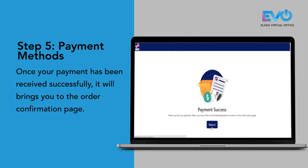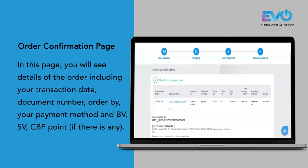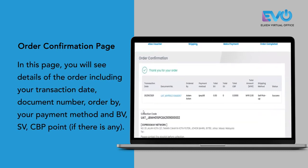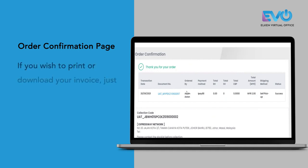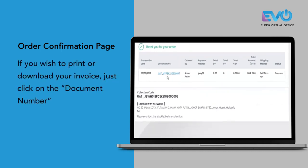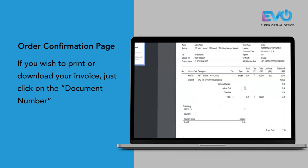By clicking on return, it brings you to the order confirmation page, which shows your transaction date, document number, order details, payment method, and if there are any BBSVCB points, they will be displayed here. If you wish to download or print your invoice, click on the document number and it will direct you to a PDF copy of the invoice.